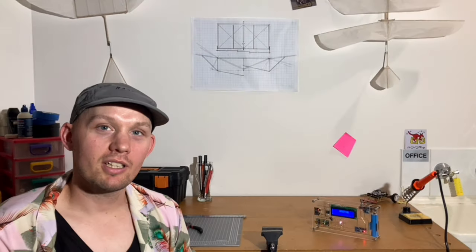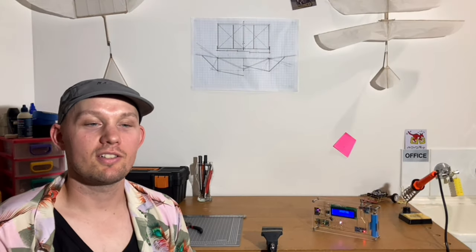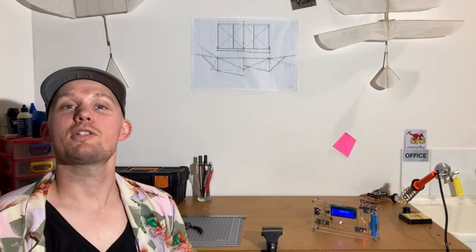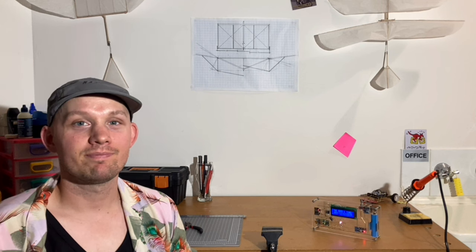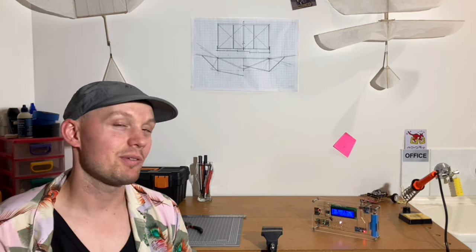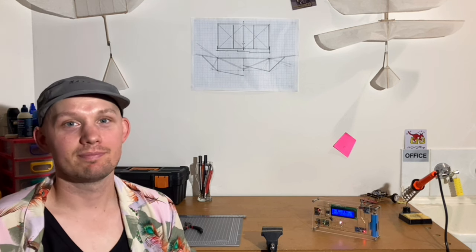Do you ever get started on something and then realize it's a much bigger project than you originally thought? Well, that was this one for me.